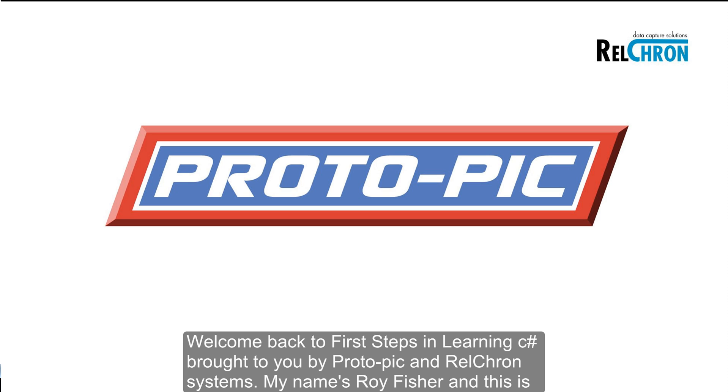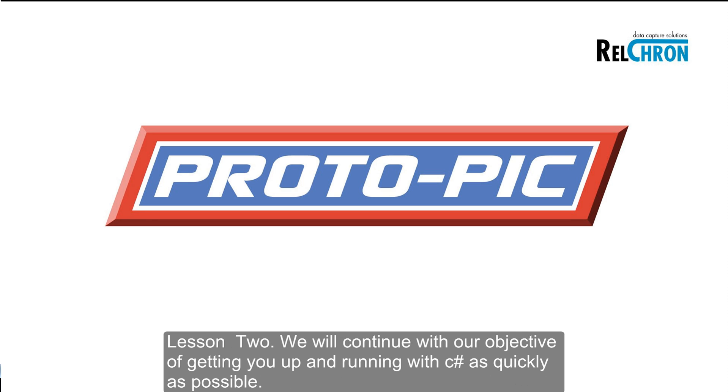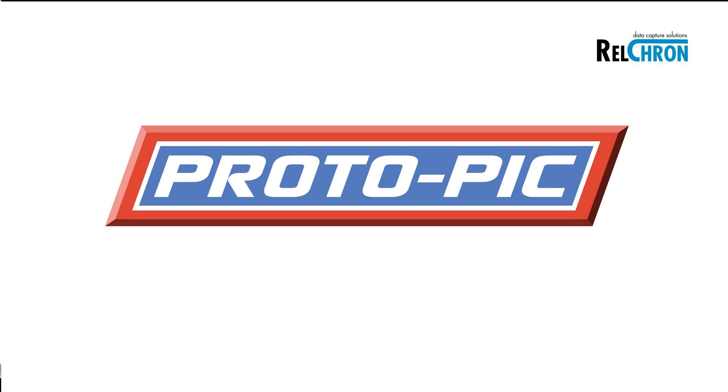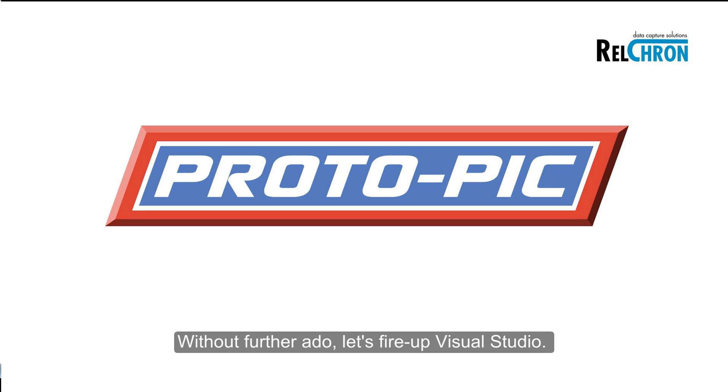Welcome back to First Steps in Learning C-Sharp, brought to you by Protopic and Railcron Systems. My name is Roy Fisher and this is Lesson 2. We will continue with our objective of getting you up and running with C-Sharp as quickly as possible. Without further ado, let's fire up Visual Studio.